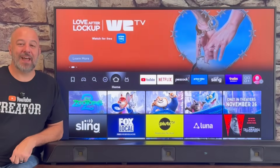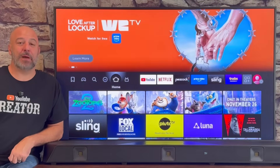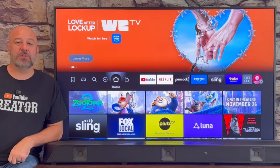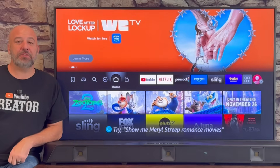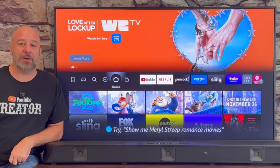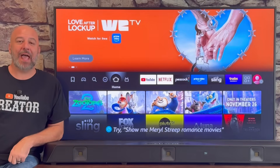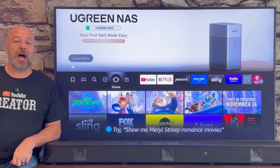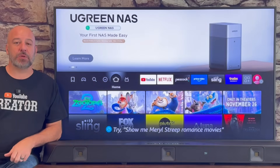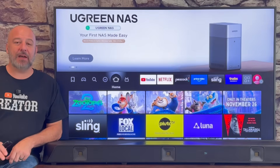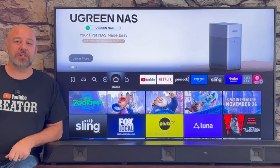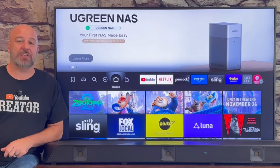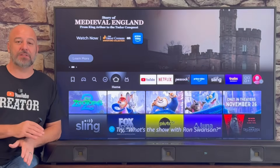Hey, what's up guys? How would you like to be able to watch all of the brand new movies, TV shows, live sporting events and much more absolutely free? In today's video, I'm going to walk you through step by step everything that you're going to need to know to jailbreak any Amazon Fire Stick in just a few minutes.